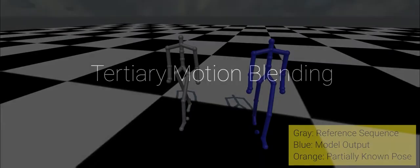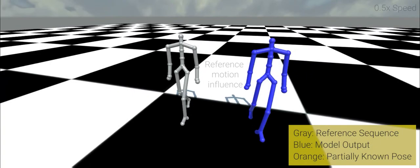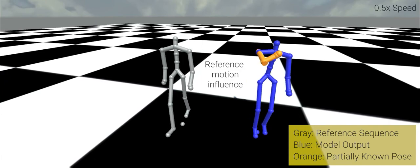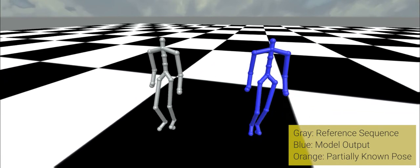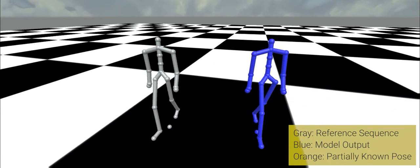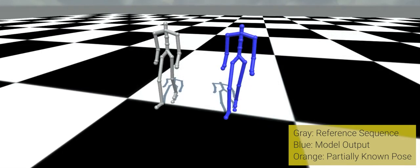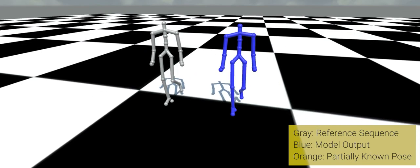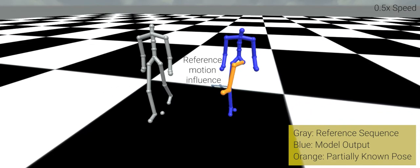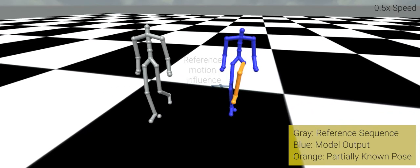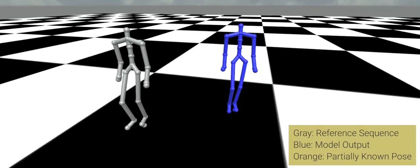Our approach can also blend in partially known poses inside the gap. Here, we introduce a partial pose in the middle of the gap, highlighted in orange, to retarget an existing walking motion. The model creates smooth transitions between the start and end sequence, while also respecting the known partial poses inside the gap.